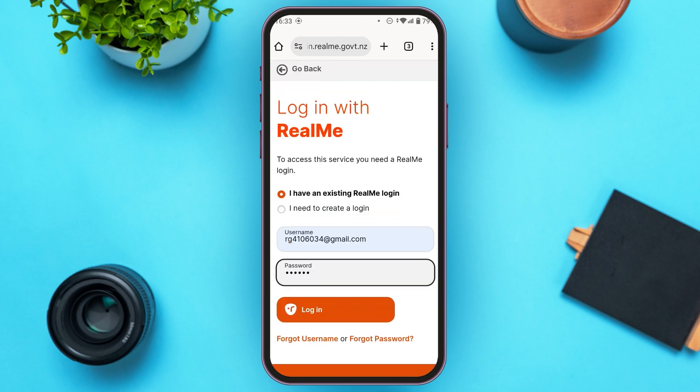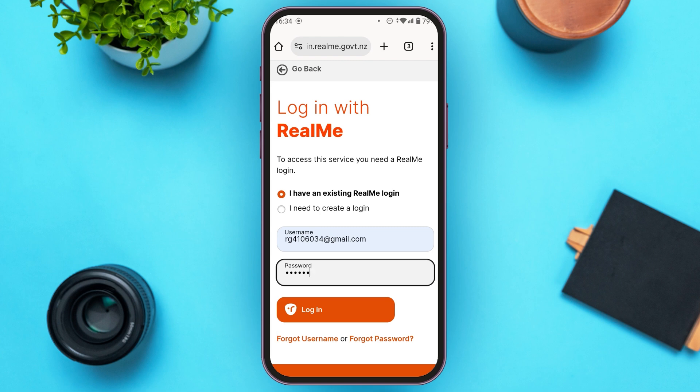Make sure to enter the correct password. If you have forgotten your password, simply tap on 'Forgot Password' and you'll be able to reset it. If you have forgotten your username, simply tap on 'Forgot Username' and you'll be able to reset it.